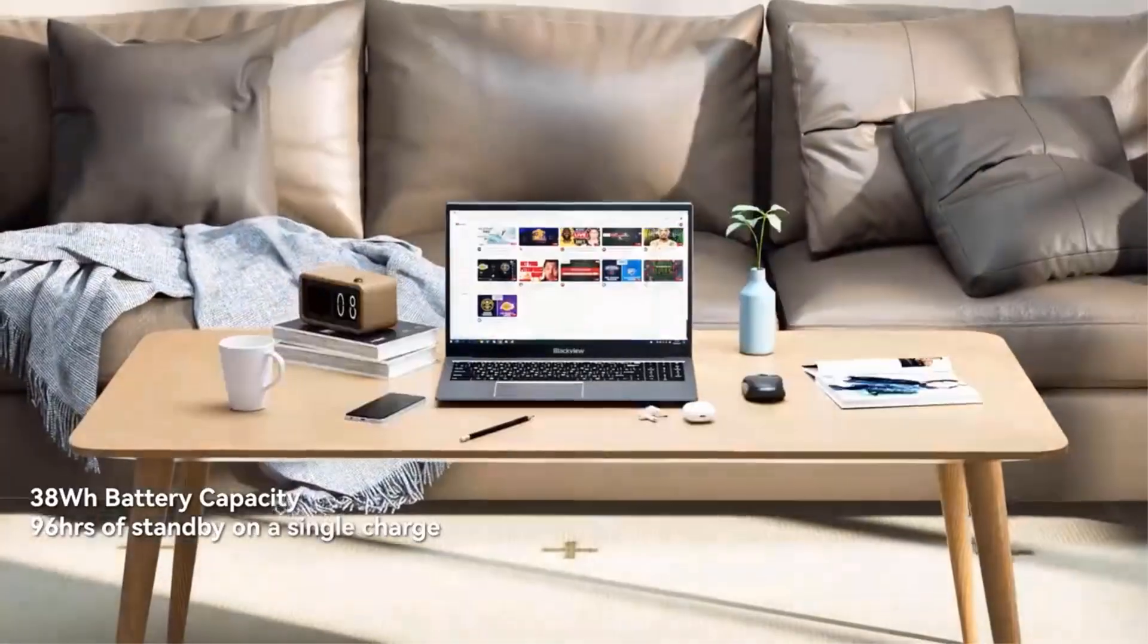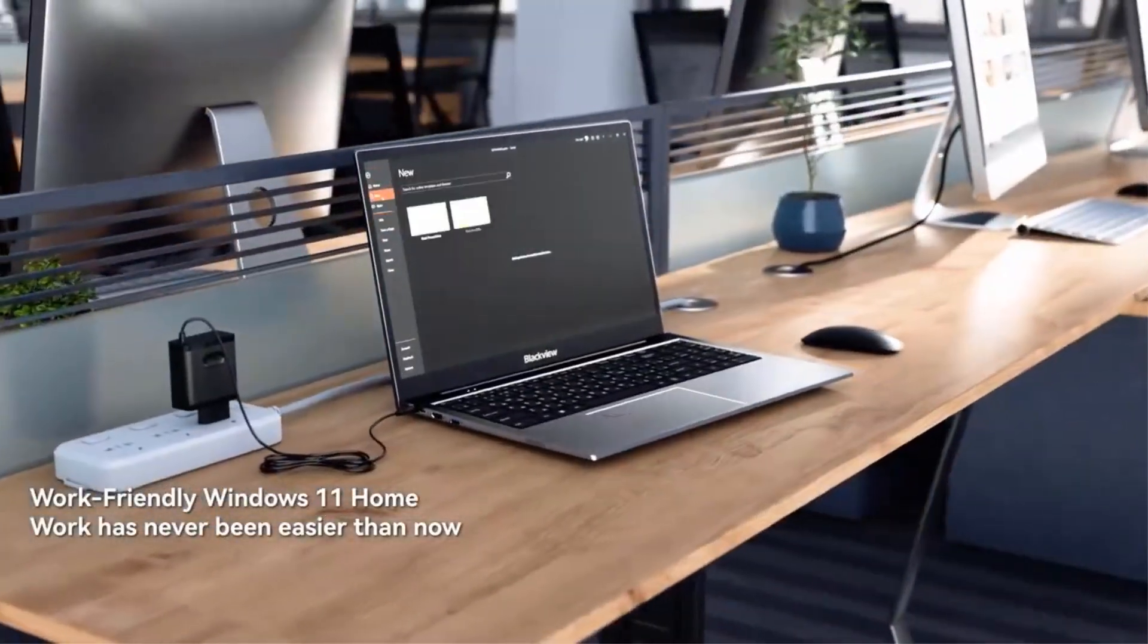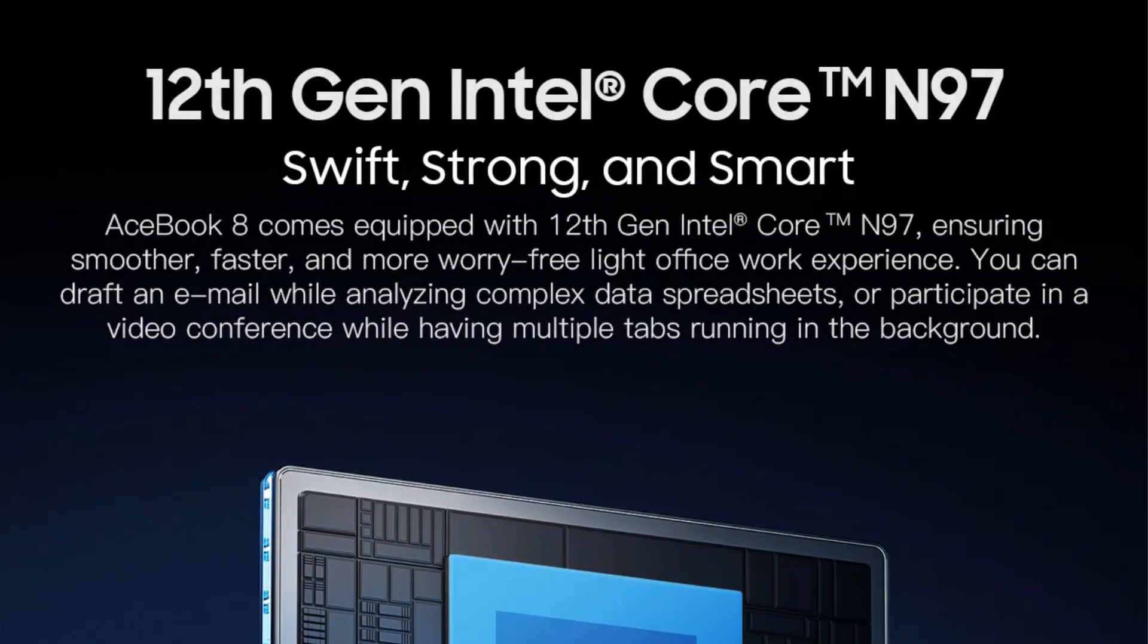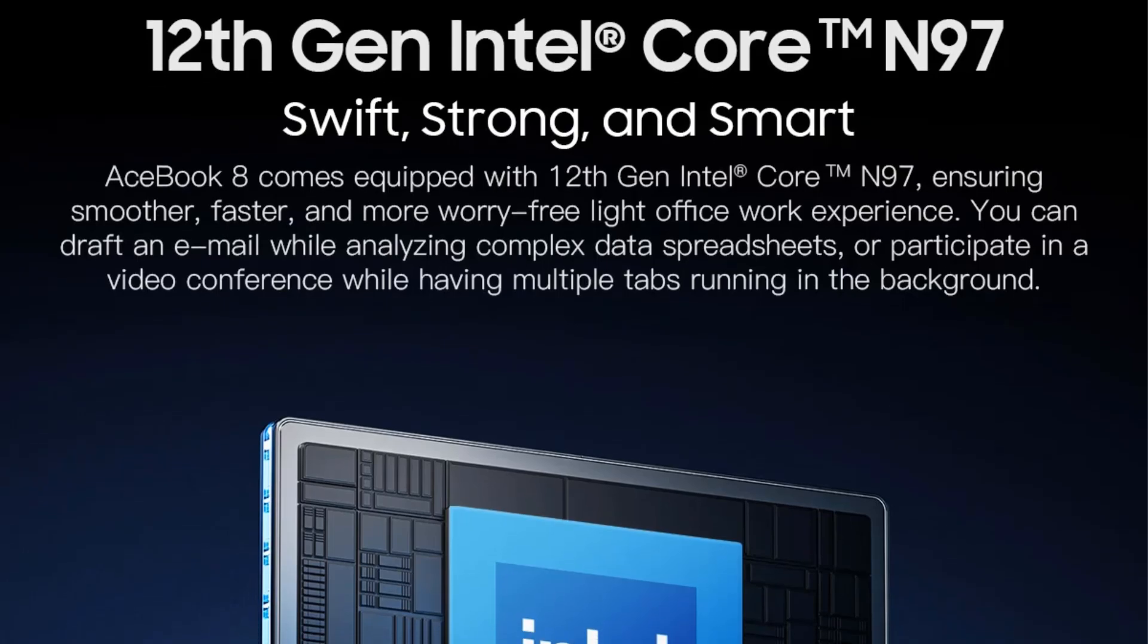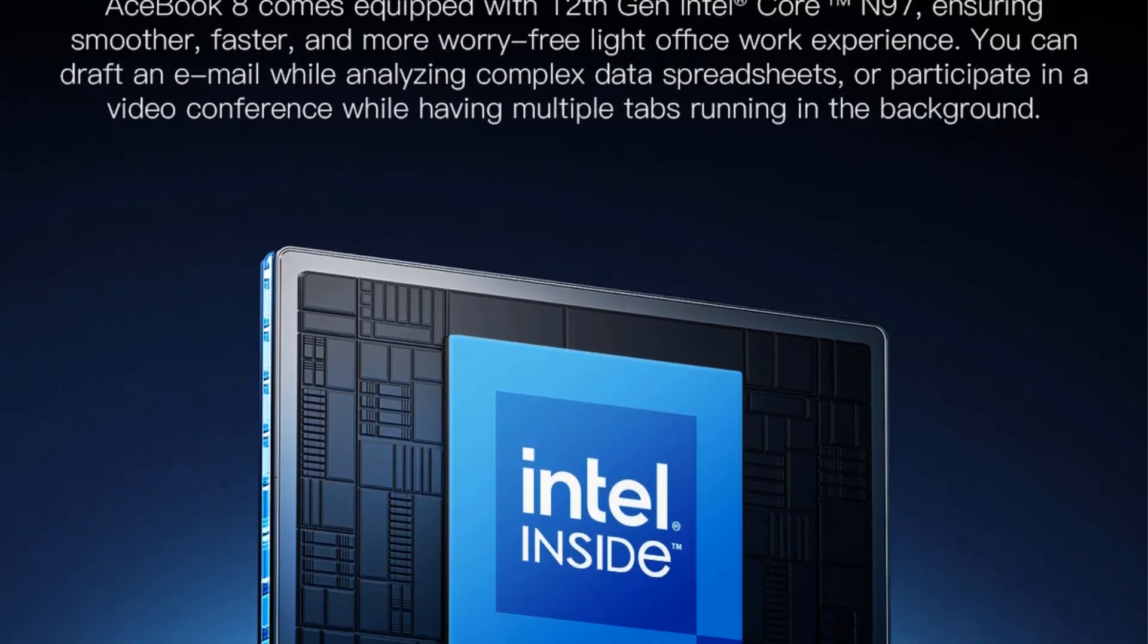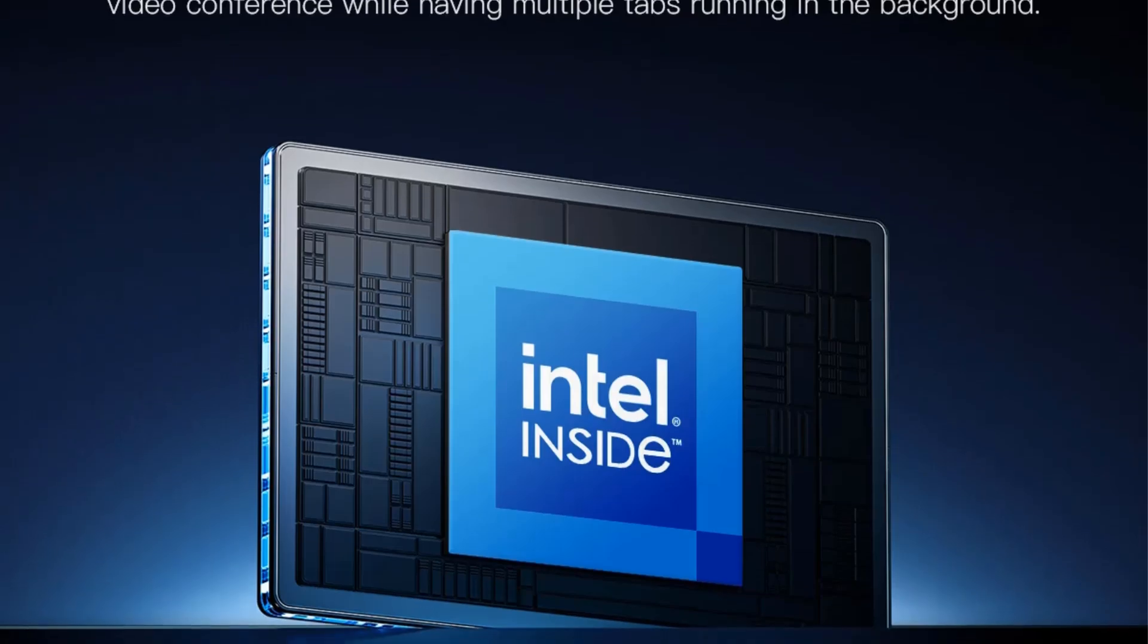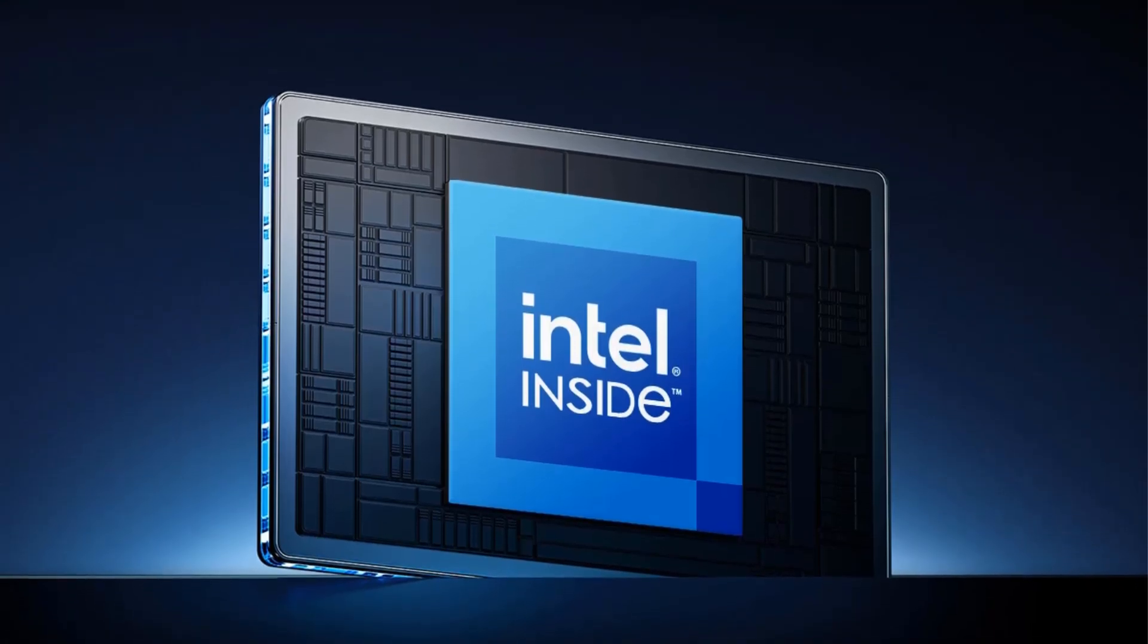It runs on Windows 11 and includes a variety of ports for connectivity, including USB 3.0, USB 2.0, HDMI, and audio jacks, making it a well-rounded choice for both productivity and entertainment needs.